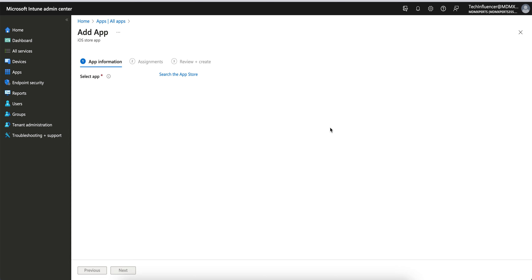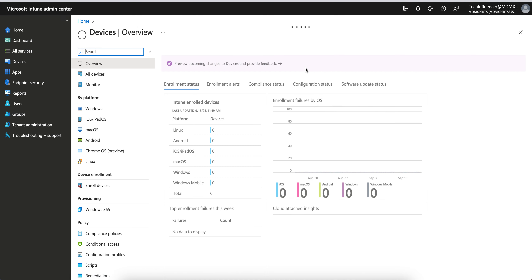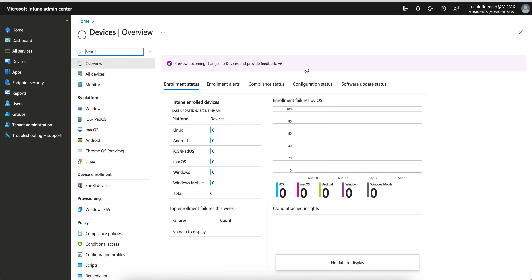Today in this video I'm going to show you how you can publish applications for iOS devices and how you can assign them to your devices. Many people have contacted me because they applied applications to devices but it always shows pending or fail. I'm going to show you on iOS devices, and similarly you can apply this for Android and Windows operating systems.